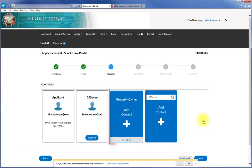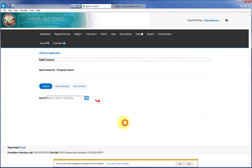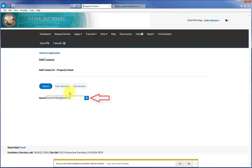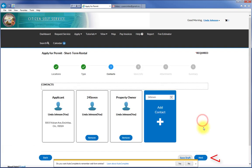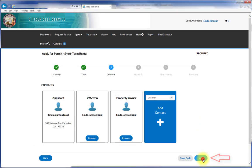Do the same for the property owner. Then press Next.